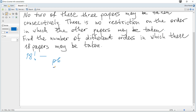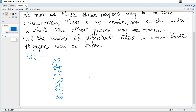The possible pairs of consecutive science papers are: Physics-Biology, Biology-Physics, Physics-Chemistry, Chemistry-Physics, Biology-Chemistry, and Chemistry-Biology. There are 16 remaining papers in each case.